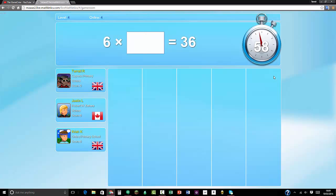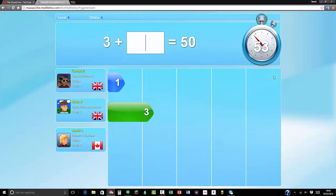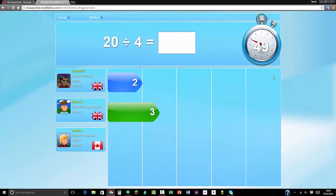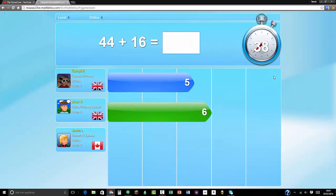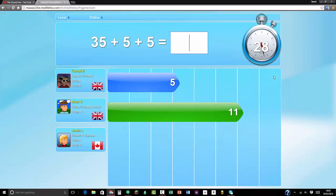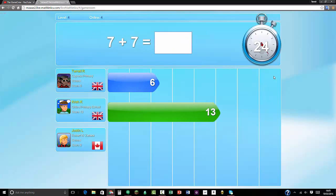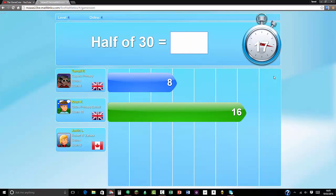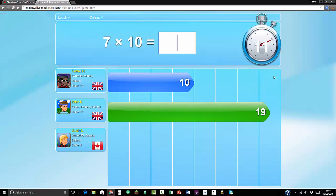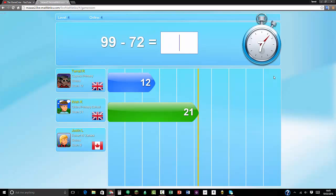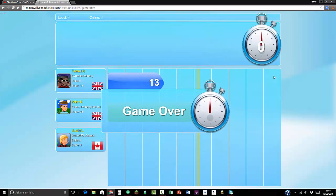36 divided by 6 equals 6. 50 take away 3 is 47. 20 divided by 4 equals 5. 30 plus 50 is 80. Half of 12 is 6. 44 plus 16 equals 66, random guess. 10 plus 35 is 45. 7 plus 7 is 14. 50 take away 37 equals 13. Half of 13 is 15. 30 divided by 5 is 10. 7 times 10 is 70. 6 times 3 is 18. 99 take away 72 equals 27. I guarantee that was 33 but I didn't get time to write it in and press enter.